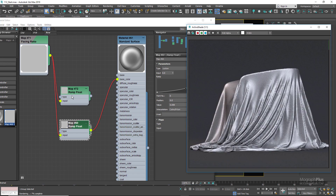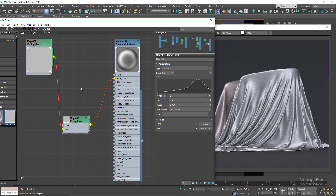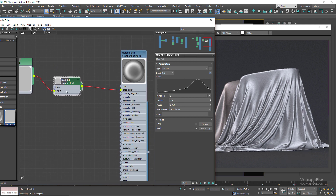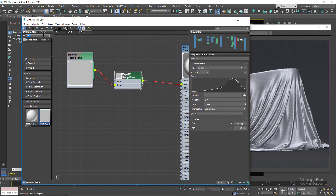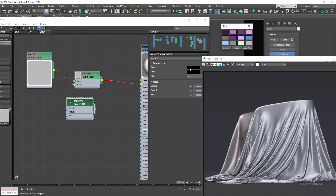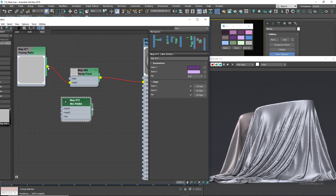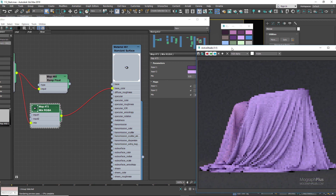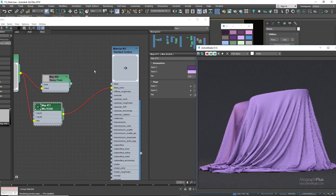It really looks like silk. The next thing is to incorporate specific colors. Use a mix RGBA shader — for input one use a dark purple from our color palette, and for input two use a brighter shade of the same color. For the mix input, connect the ramp float node. Then connect the mix RGBA shader to the base color and run the active shade.